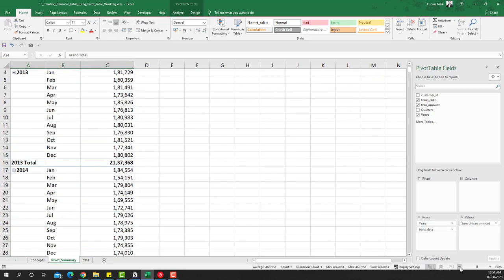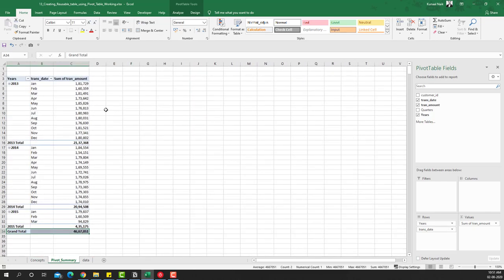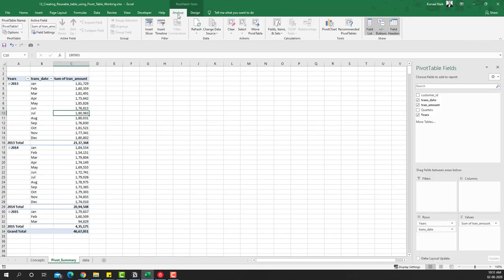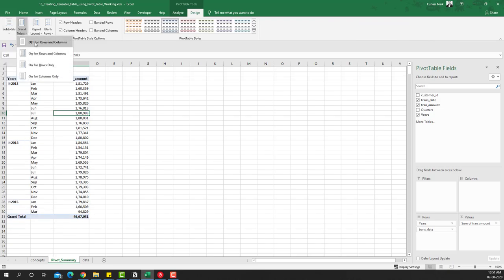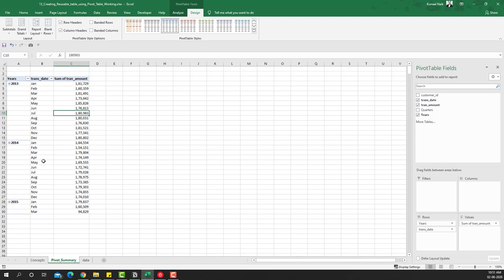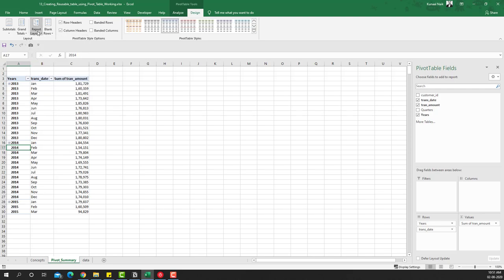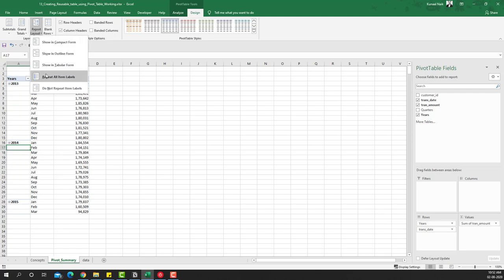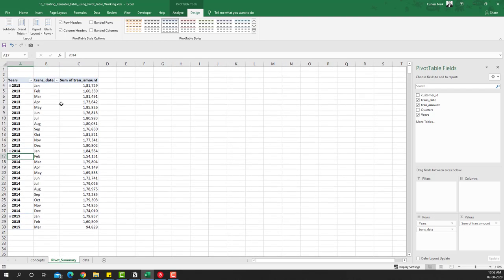To correct this, I'm going to minimize the view so the entire pivot is visible. Then we'll go to the Design tab and shut off the subtotals, and also shut off the grand totals. Now we need to ensure that the year items are filled in — go to Report Layout again and say 'Repeat All Items'. To reverse it you can say 'Do Not Repeat', but this is what will help us make it a reusable table, and you can already see the table is coming to shape.